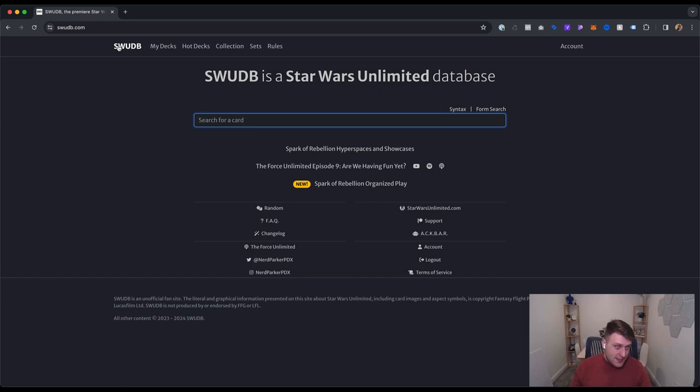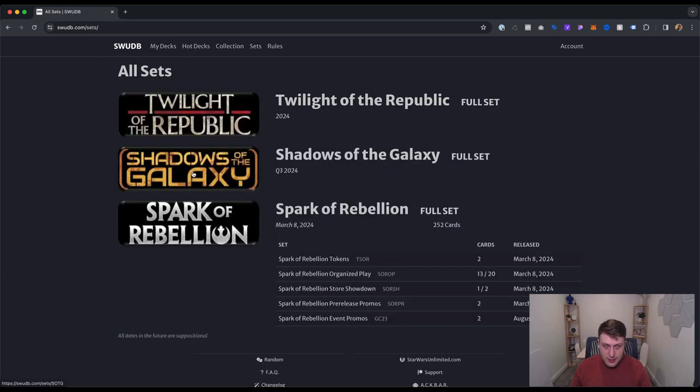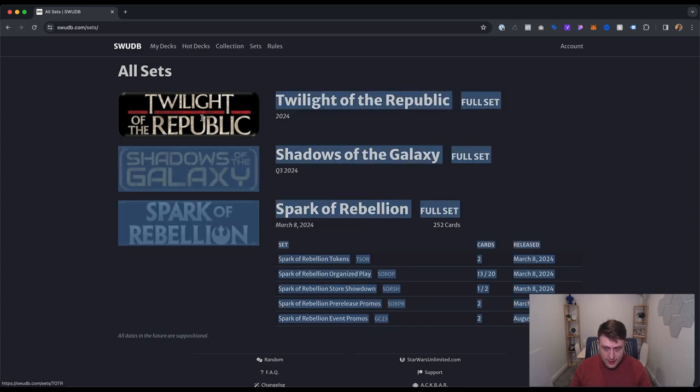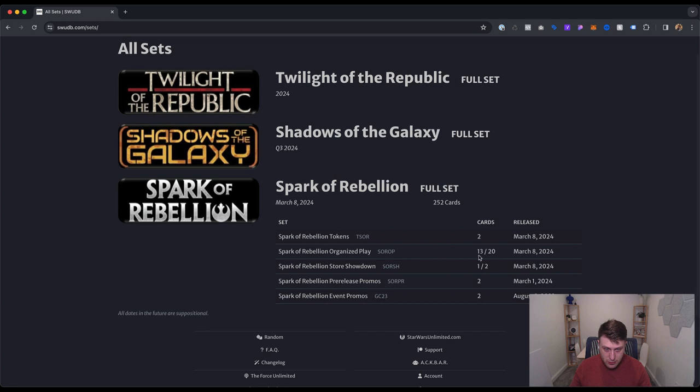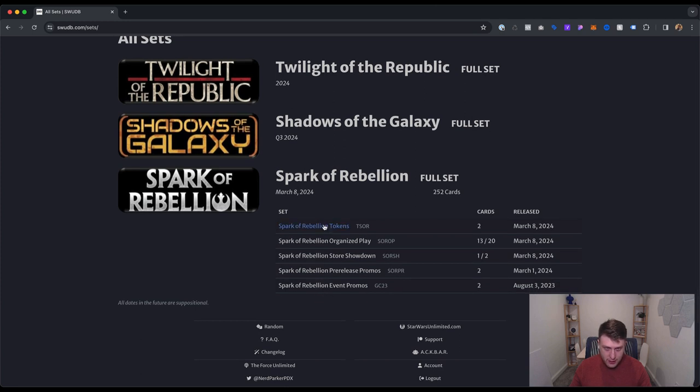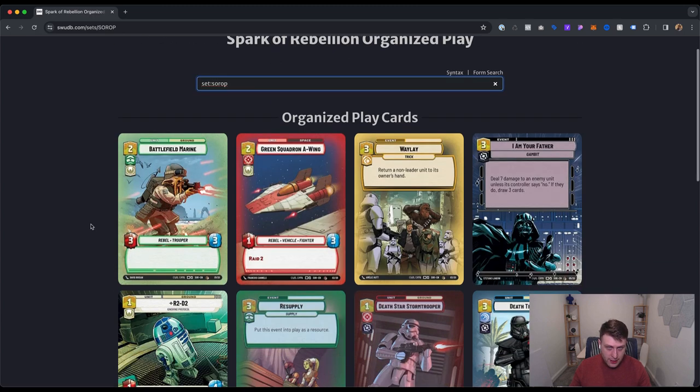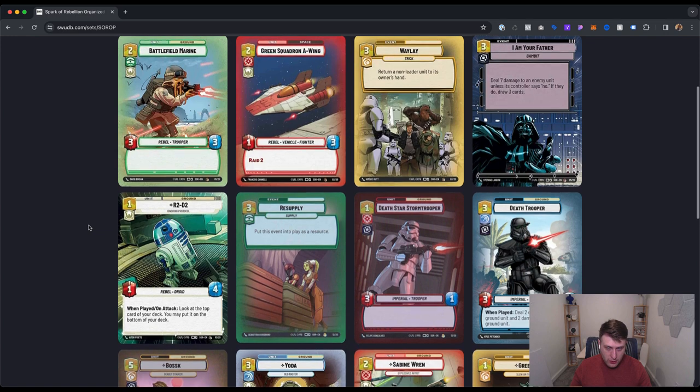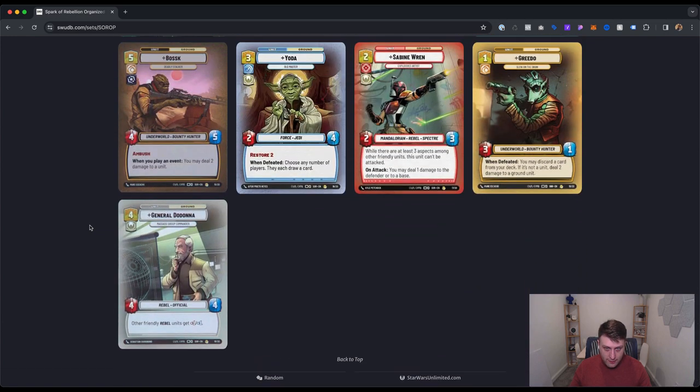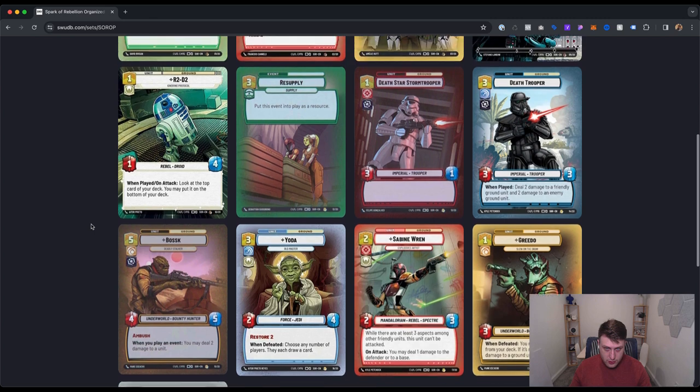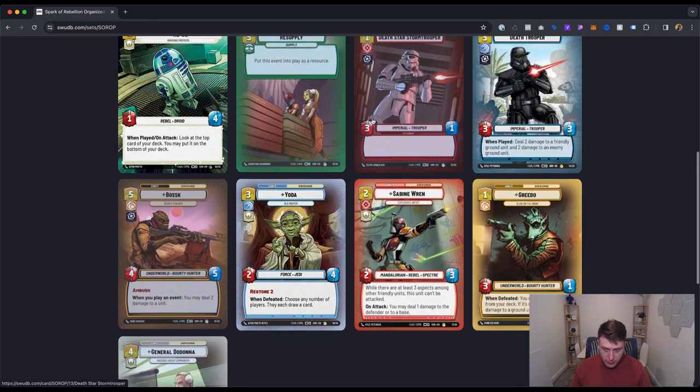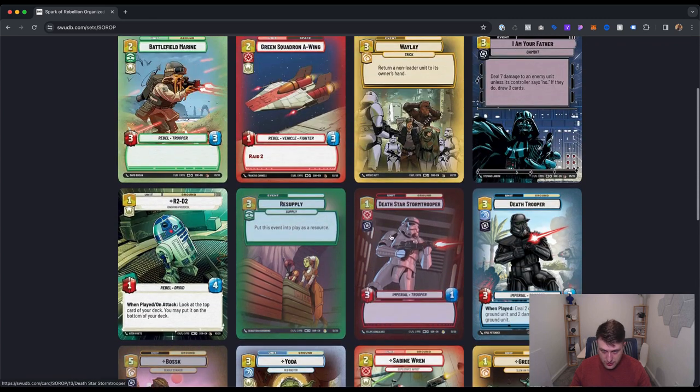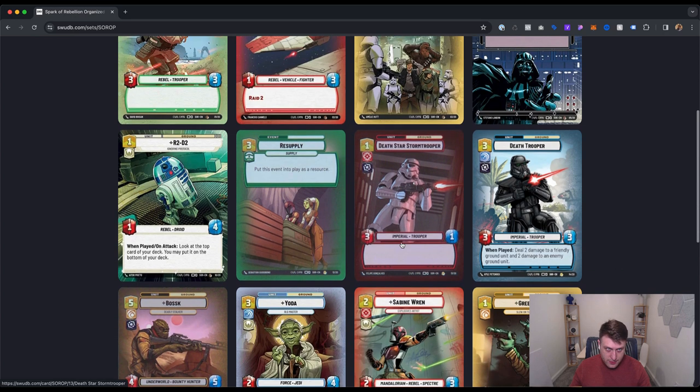There's only one set right now, but as more sets come out for this game in 2024, I think they're slated to have three expansions to the game or three sets. So there's a base set that's coming out - the first set Spark of Rebellion. And then as you can see, there's going to be Shadows of the Galaxy and then Twilight of the Republic. Q3 2024. So it does look like all three of these sets will come out in the first year, which is exciting. They even have mini sets here - here are the tokens, store showdown cards, pre-release promos, event promos. Here's the organized play cards. These are the cards that have alternate frames, potentially alternate arts, really cool.